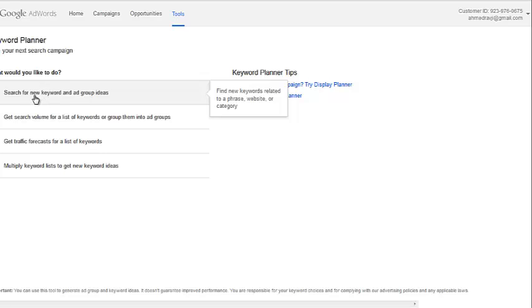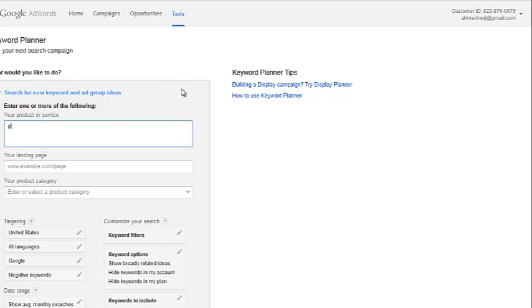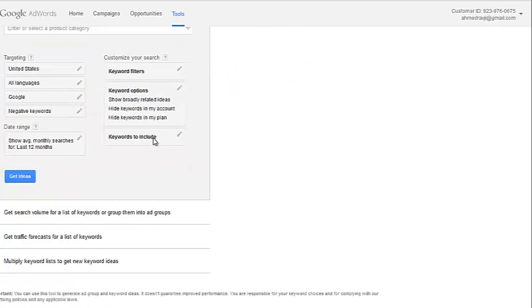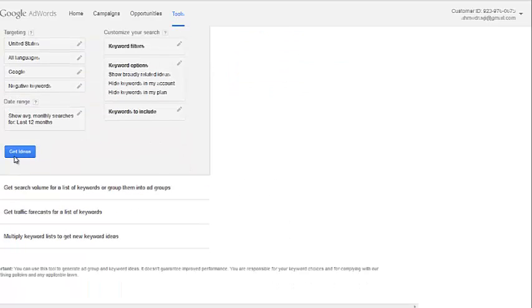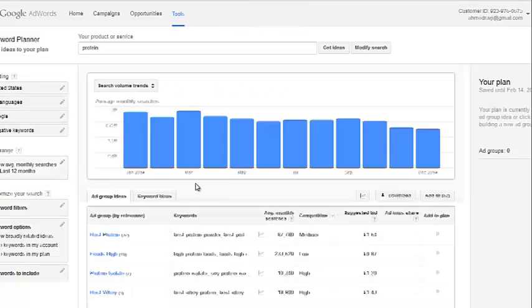Okay, so I'm going to start off with the search new keyword and ad group ideas from the Google keyword planner. And inside of here, all I'm going to do is add protein. I'm going to enter the keyword, my main keyword protein, and it's as simple as that, guys, and click on get ideas.